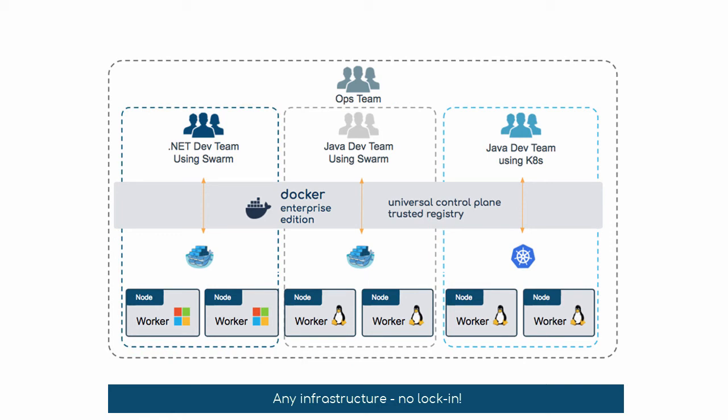Access control in Docker EE isn't just about who can schedule work to which nodes. We can really get granular. So we can say things like the .NET team here – maybe they can start new containers and services, but they can't stop them or delete them. Or maybe they can create new secrets, but not delete them. You can pretty much allow or disallow any Docker or Kubernetes API operation.